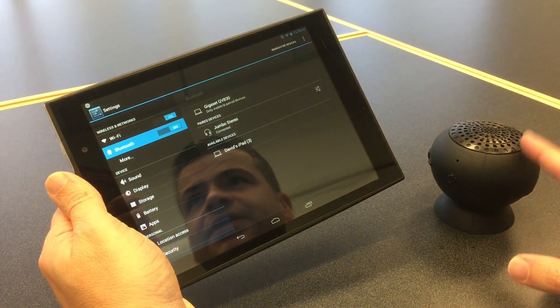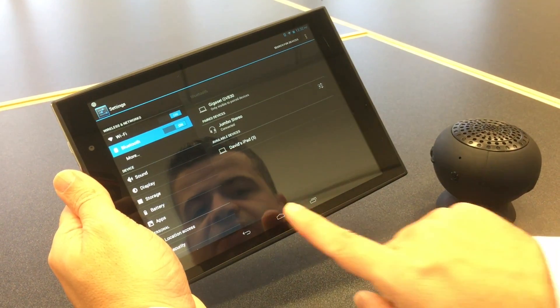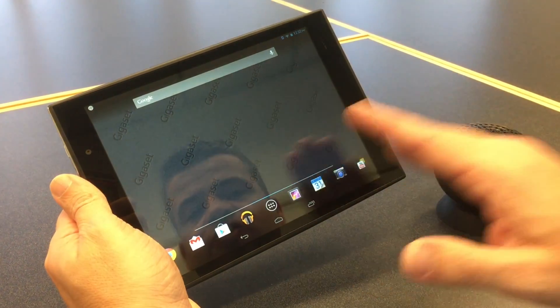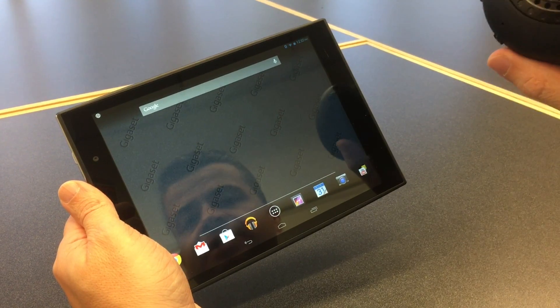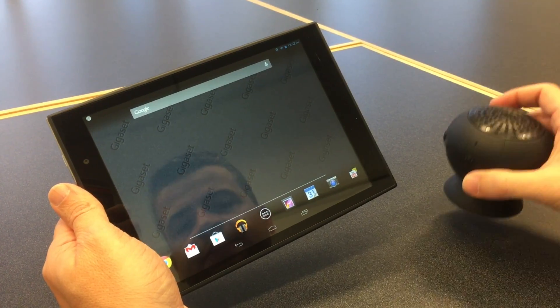Once you hear that little noise, it'll say that the pairing has been successful. And now you have an external sound source directly set up with your Geek Asset tablet.